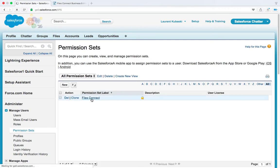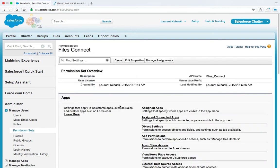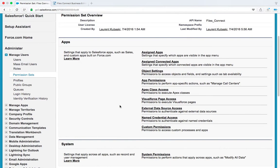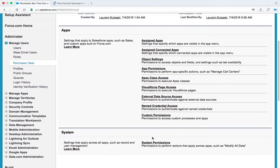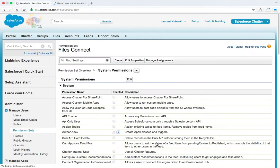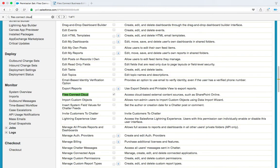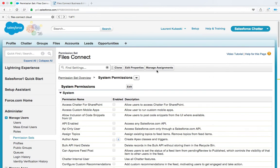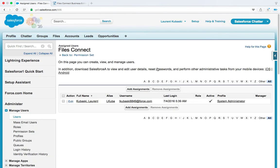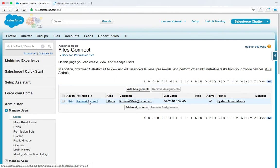So I have my permission set and if I look at the system permissions section you will see that the Files Connect cloud user permission has been enabled and also make sure that this permission set is assigned to all your Files Connect for Box users including the org admin. In this case this permission set is assigned to me.